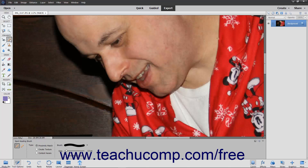To use this tool, select the Spot Healing Brush tool from the toolbox as well as the tool options bar and set your desired options in the tool options bar.